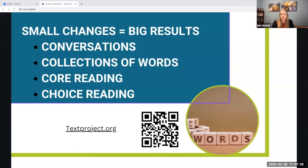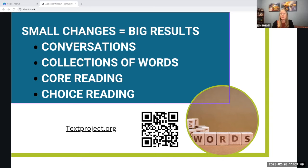The website textproject.org believes that small changes in vocabulary instruction can have big results. Four of the ways they talk about doing this is by having conversations about words — what they mean, where they came from, their origins, how we can use them, in what ways we've seen them used, and what are synonyms and antonyms. Teaching around a theme or a semantic map are also helpful ways to teach vocabulary.